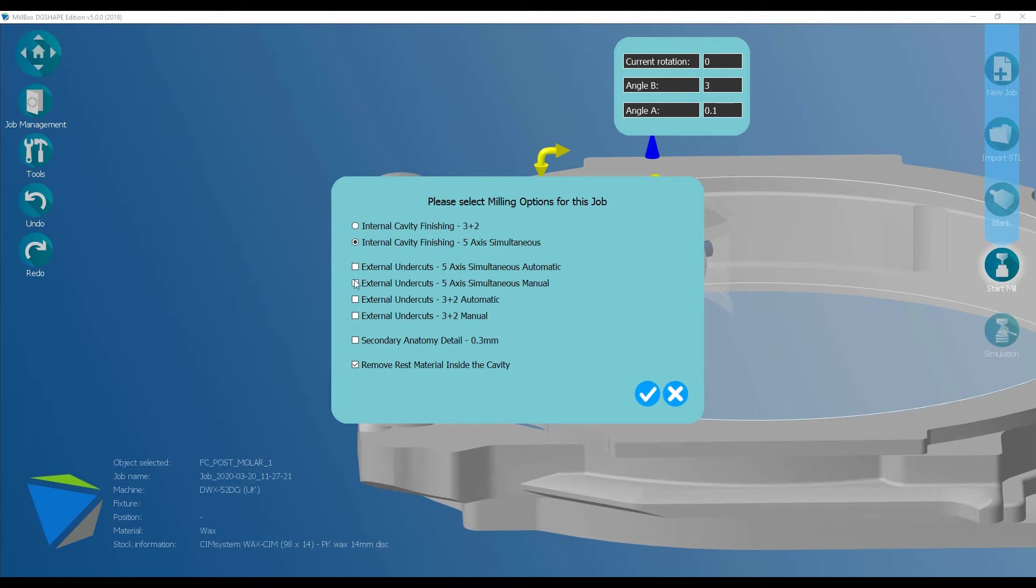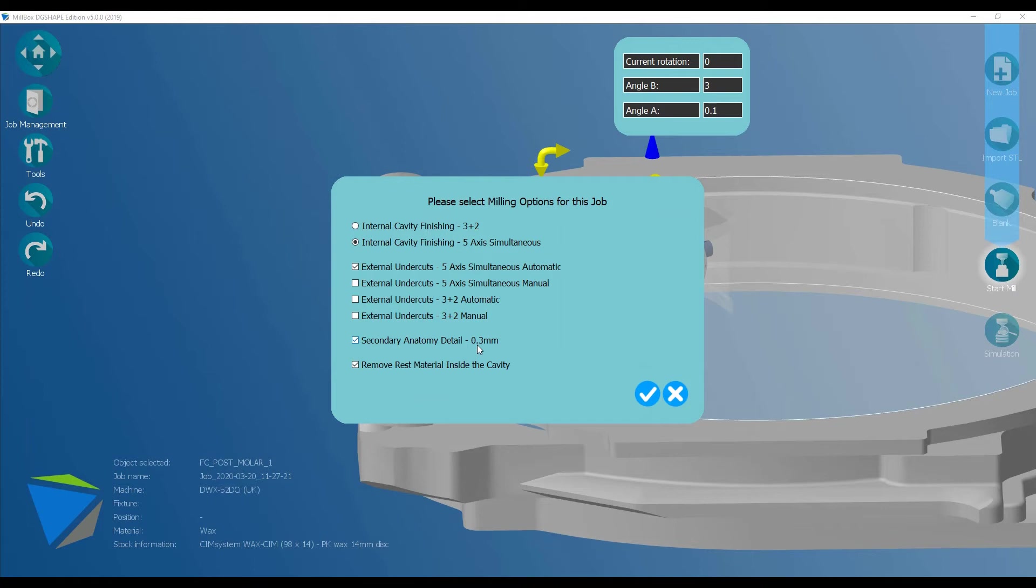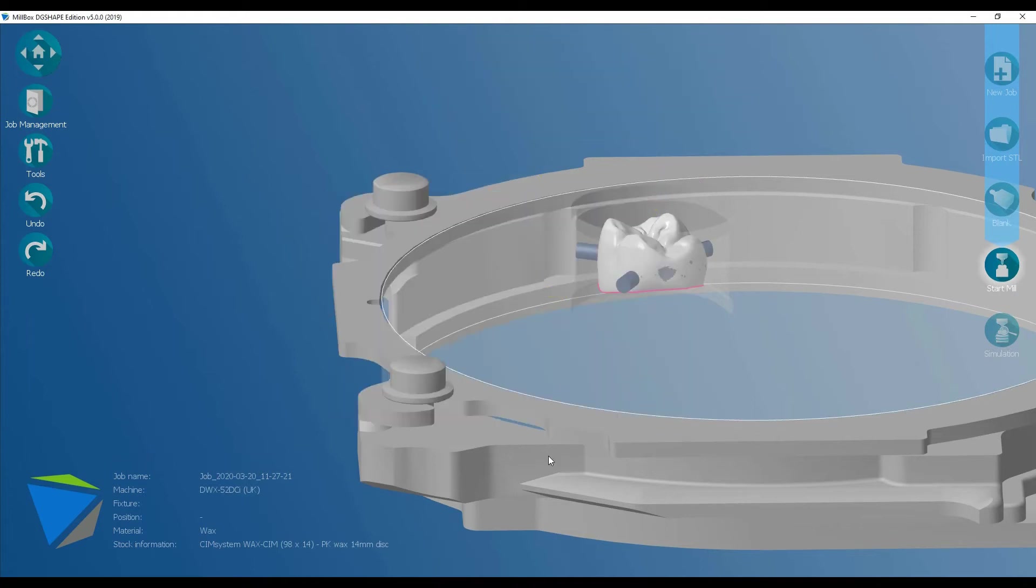I'm going to choose the same for internal and external. And if we've got a design that has some really nice detail, we can choose to add the 0.3 millimeter tool for really fine fissure work. Click on the tick. Based on my choices, it's now going to work out what tools I need.